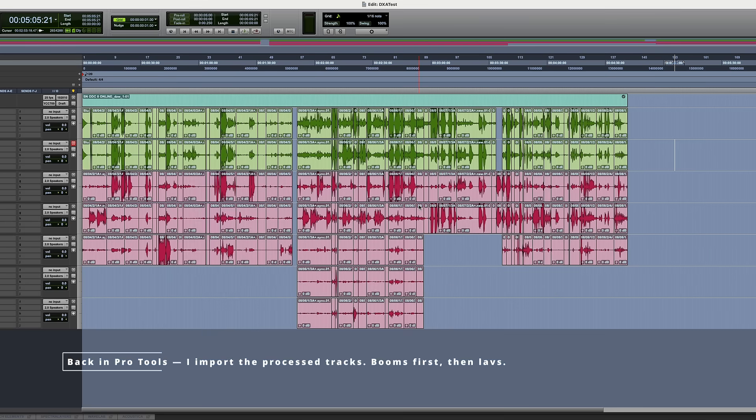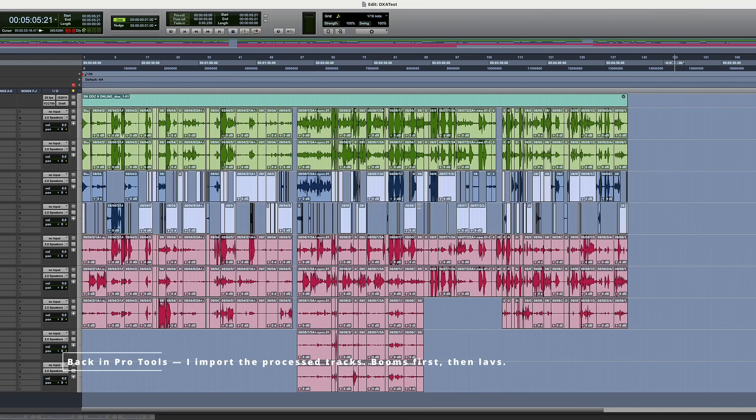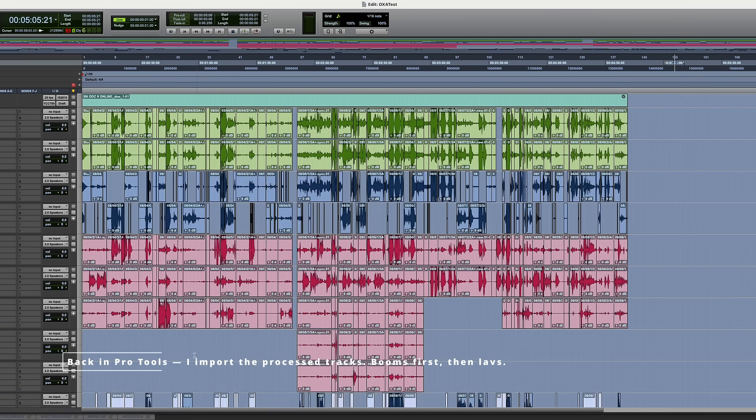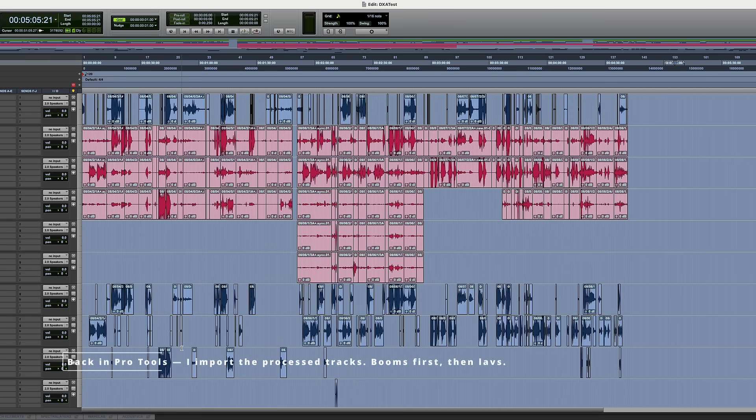Back in Pro Tools, I import the processed tracks. Booms first, then LAVs.